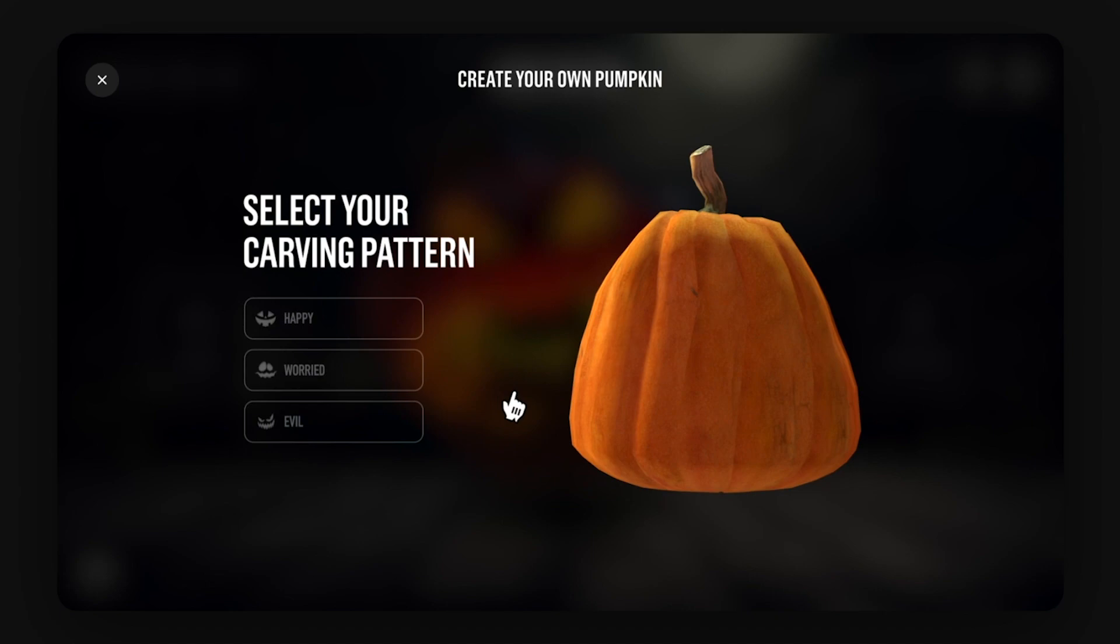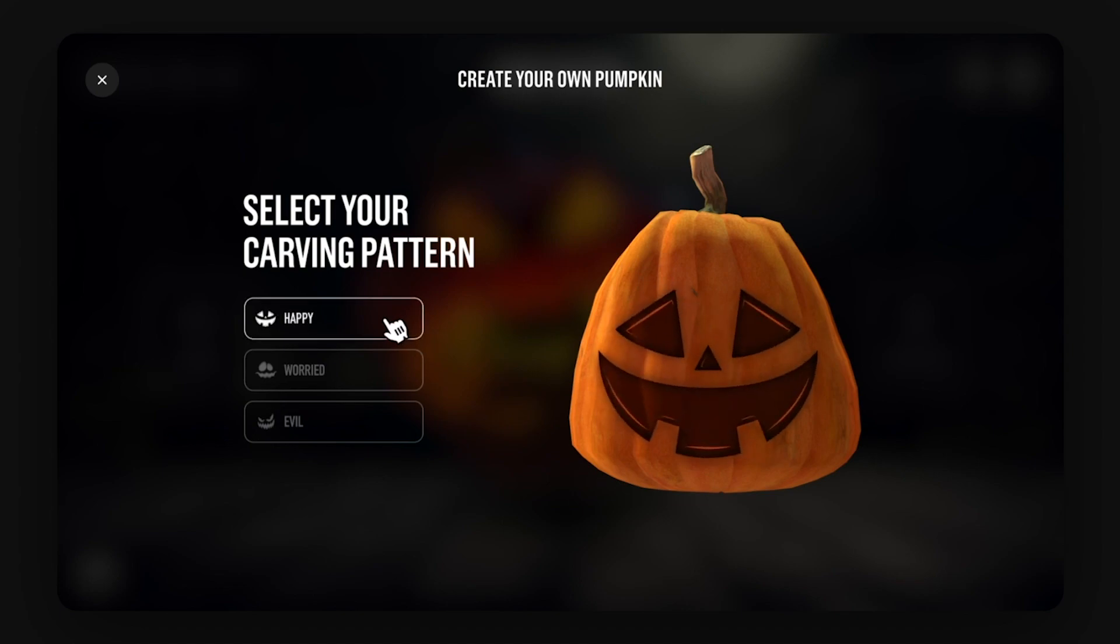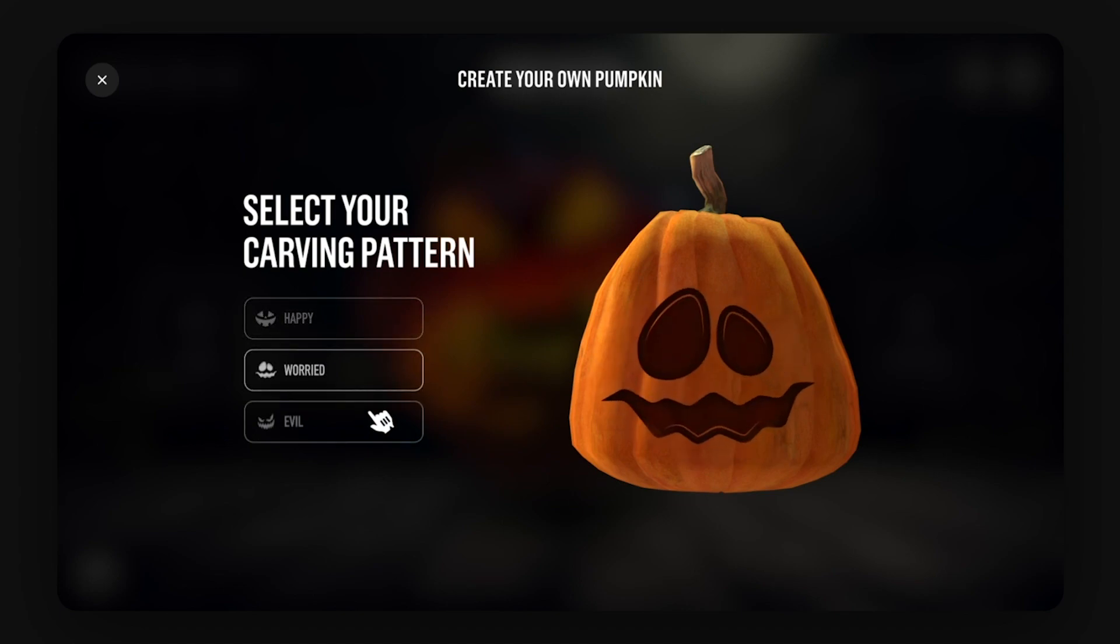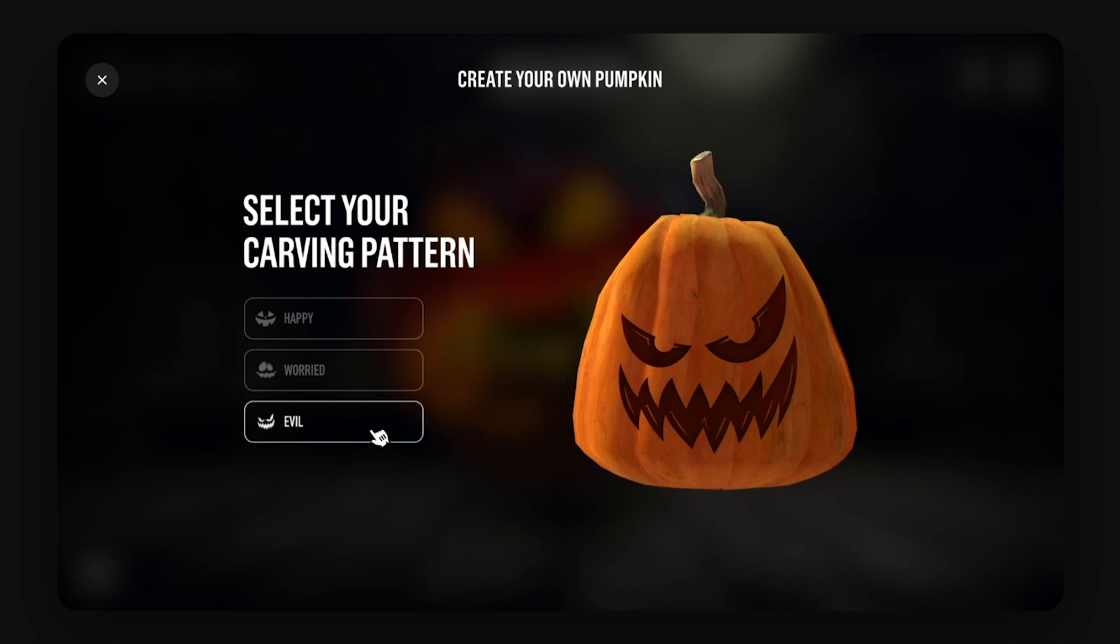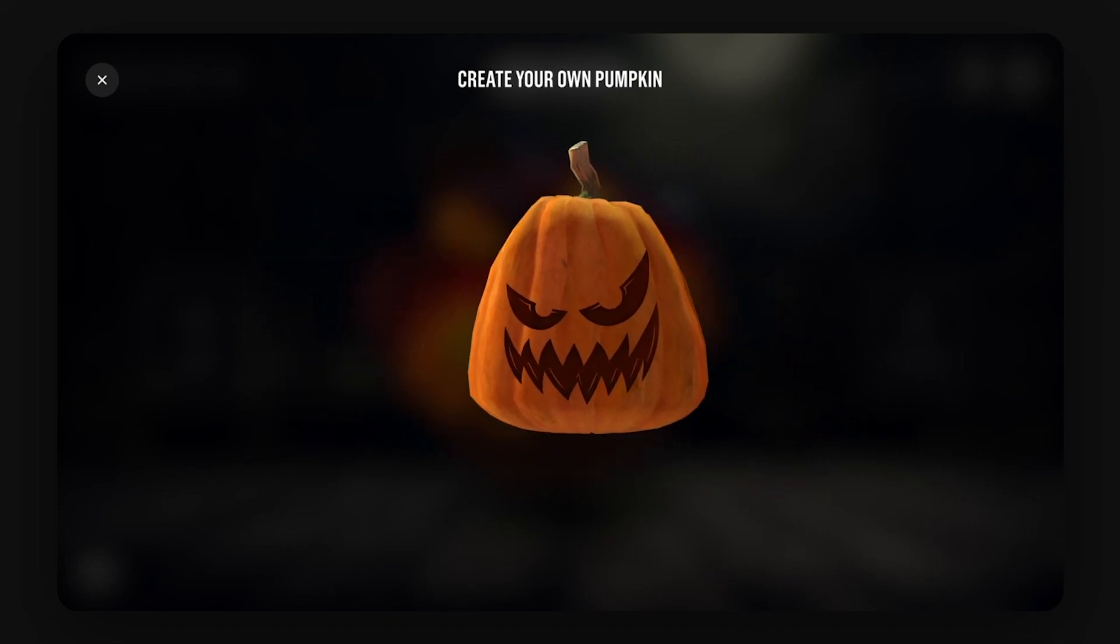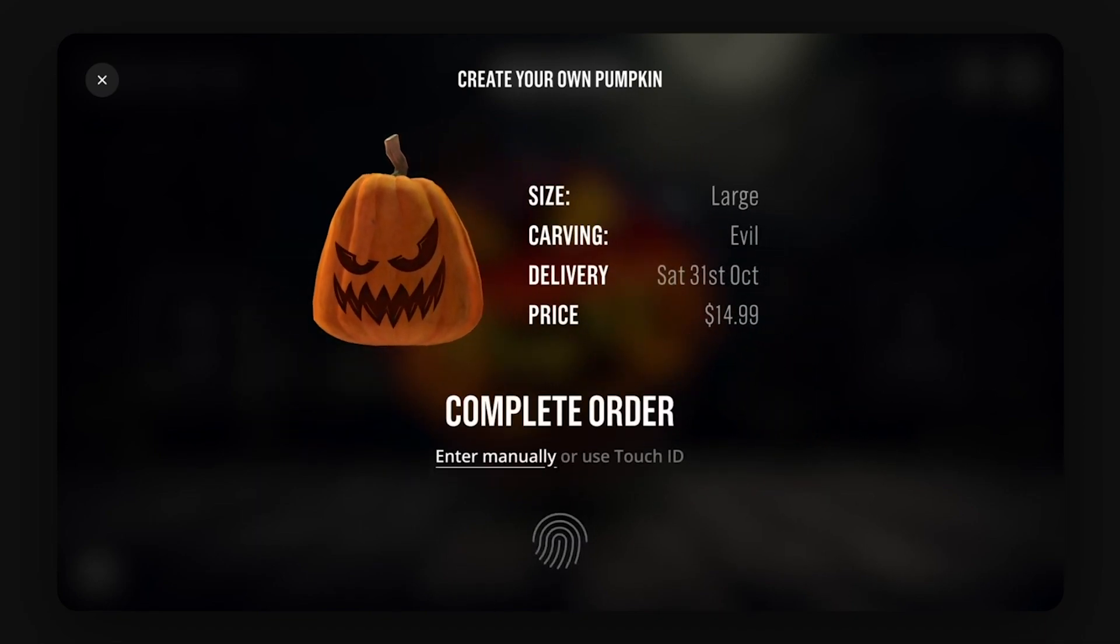We have now landed on the second last step and that is to select your carving pattern for your pumpkin. So we're going to hover each of these here and the shape on the pumpkin is going to change. And in the true Halloween spirit we're going to select the evil carving here. Click this one and we're going to end up on a confirmation page.